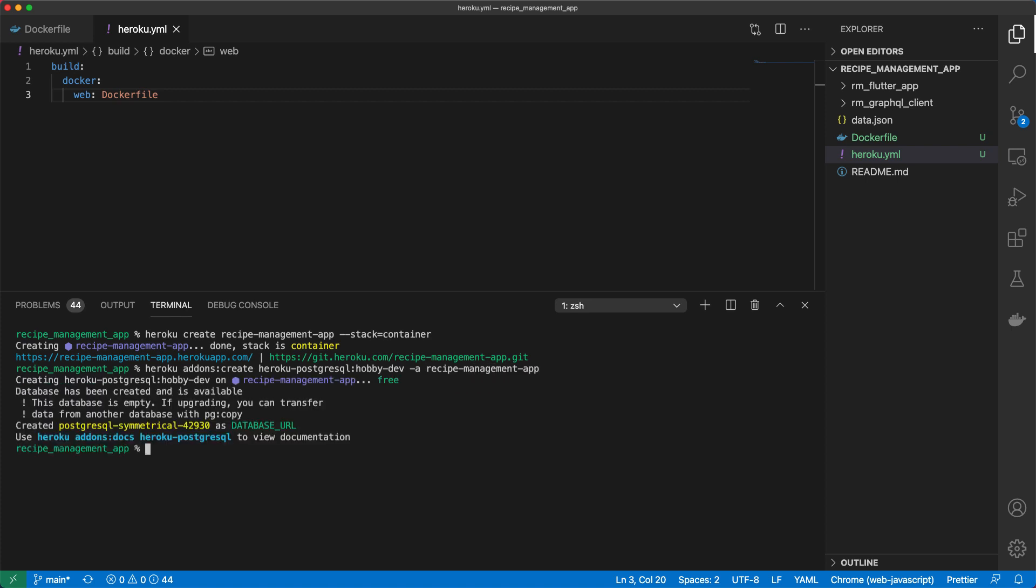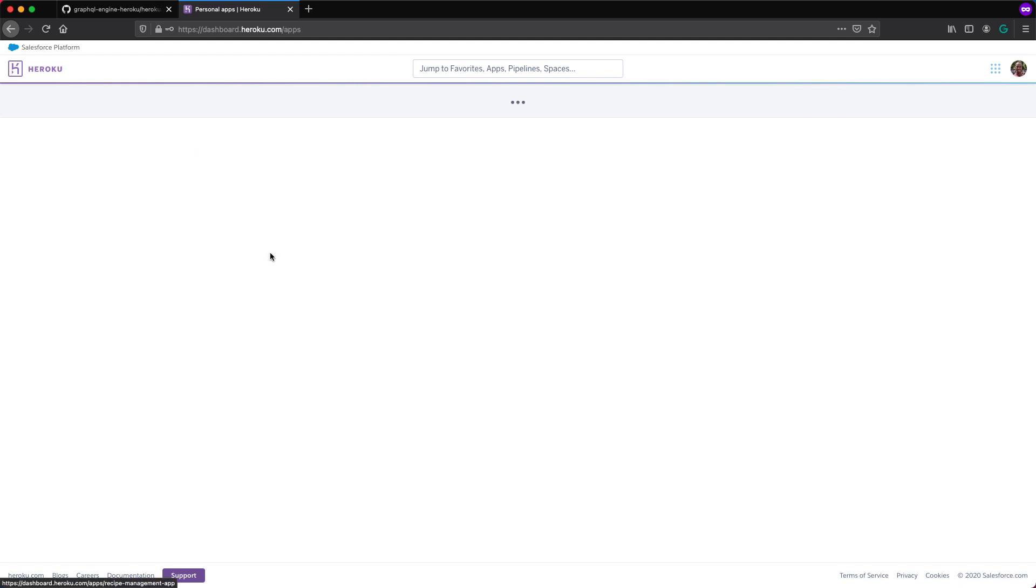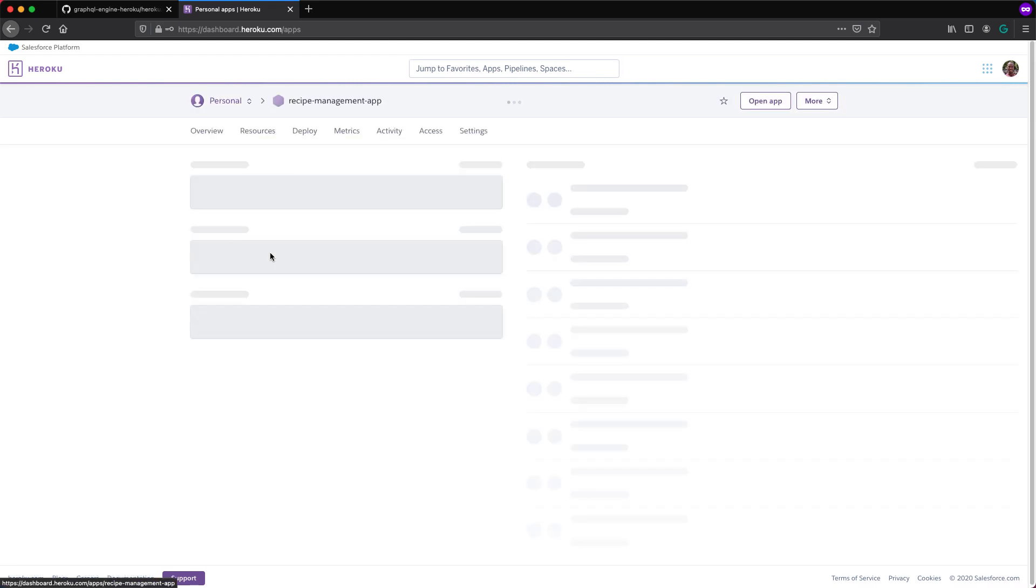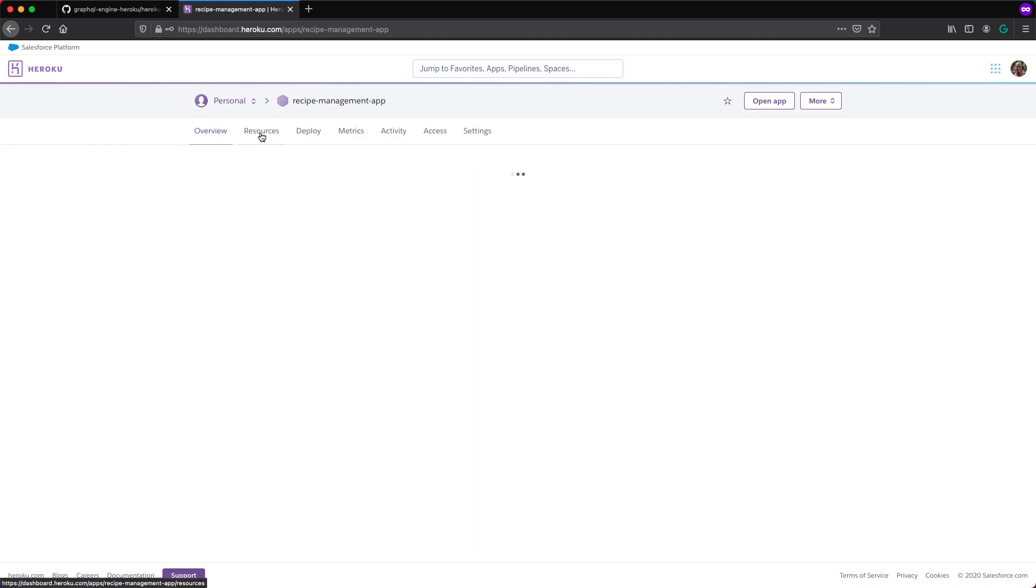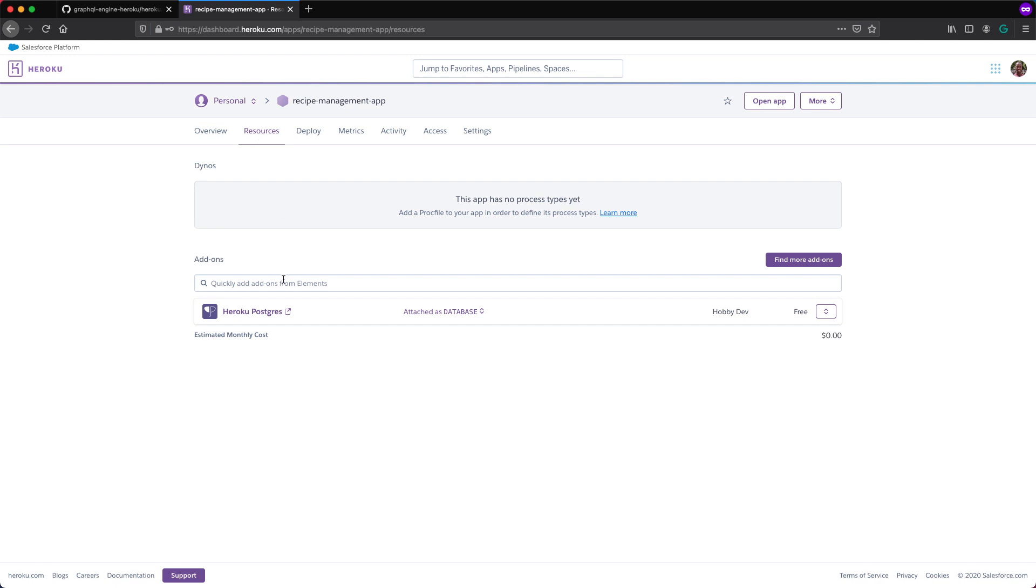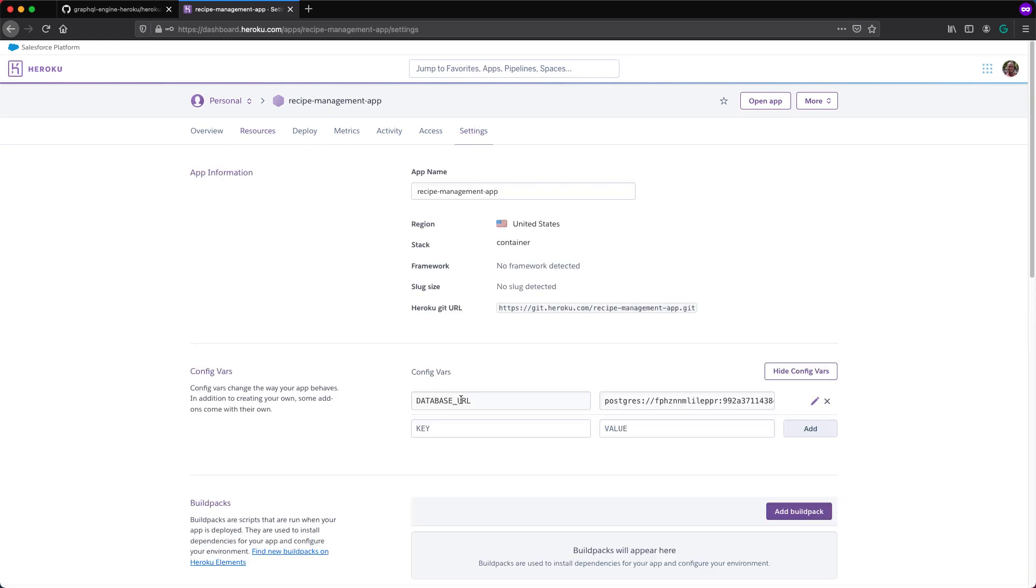When we go to our dashboard, we see the app added here and when I click into that and go under resources, we see our add-on over here. Installing this add-on gives us a database URL which is configured as an environment variable.